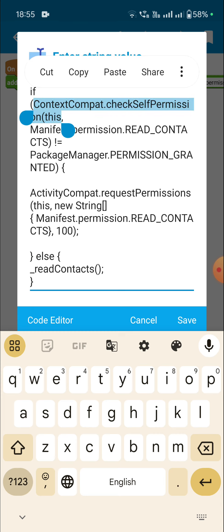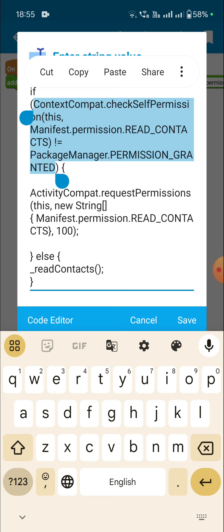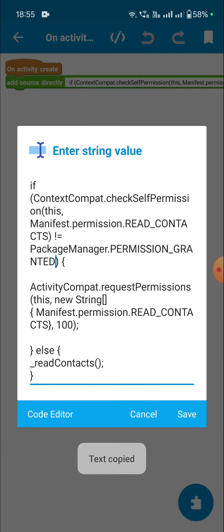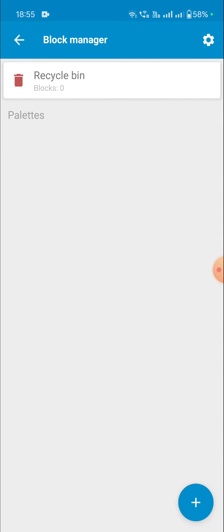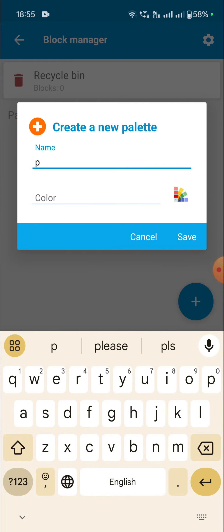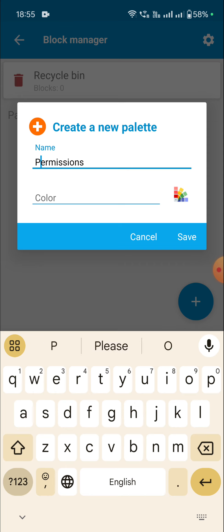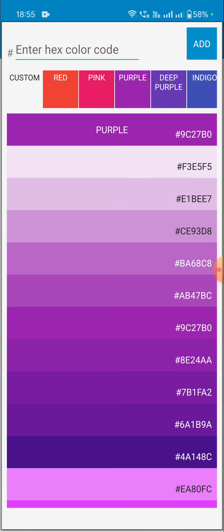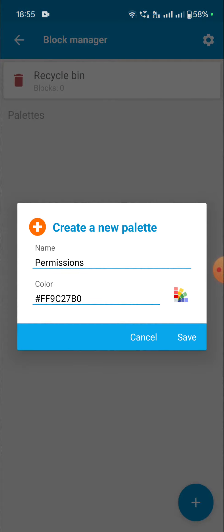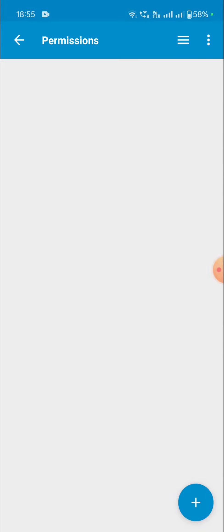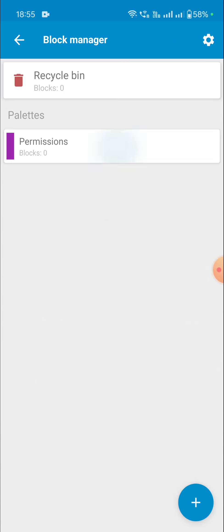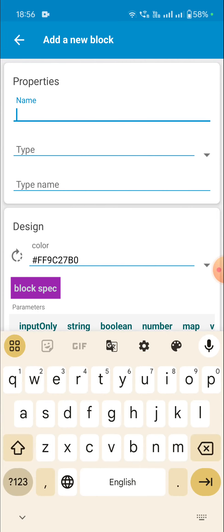I'll first create a boolean block for this code, which can be used in an if-else block. I will copy this code and then go to the Developer Tools Block Manager. Here I will create a new palette with the name 'permissions' and assign it a purple color.